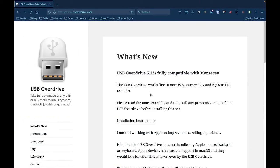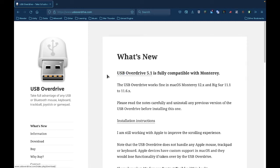Hello everybody, today we're going to be talking about how to scroll click on macOS, and that's quite simple. First of all, you need to download this application, it's called USB Overdrive, and I'll link it in the description, so usboverdrive.com.